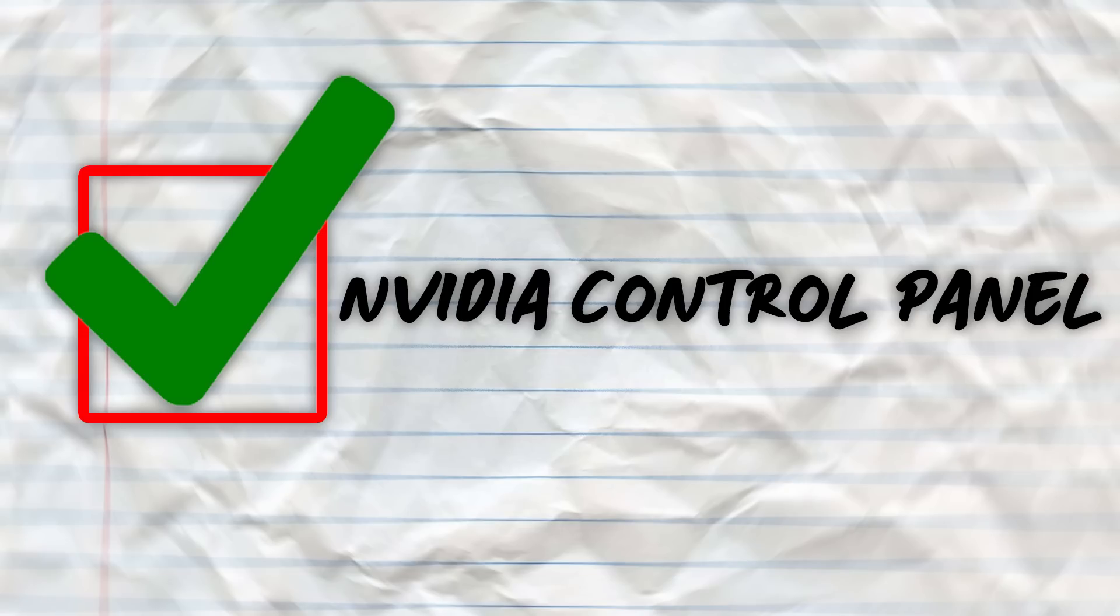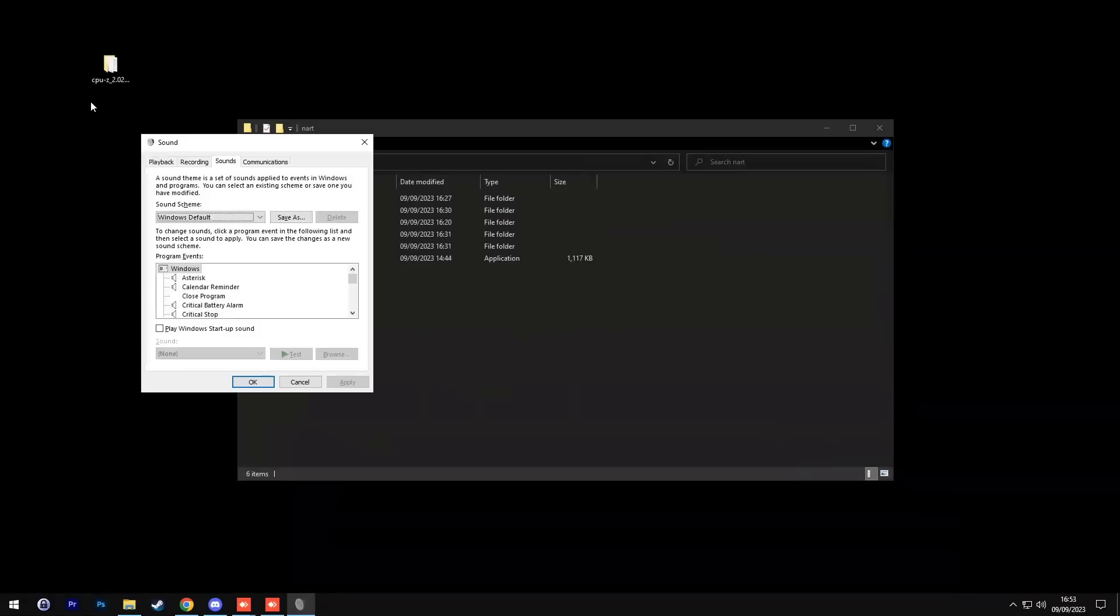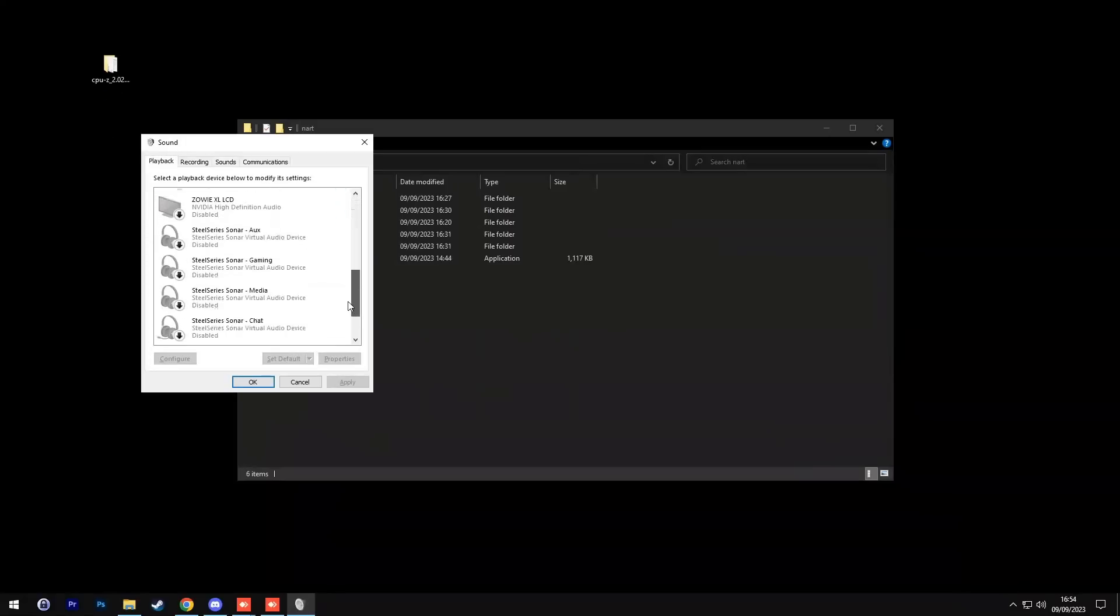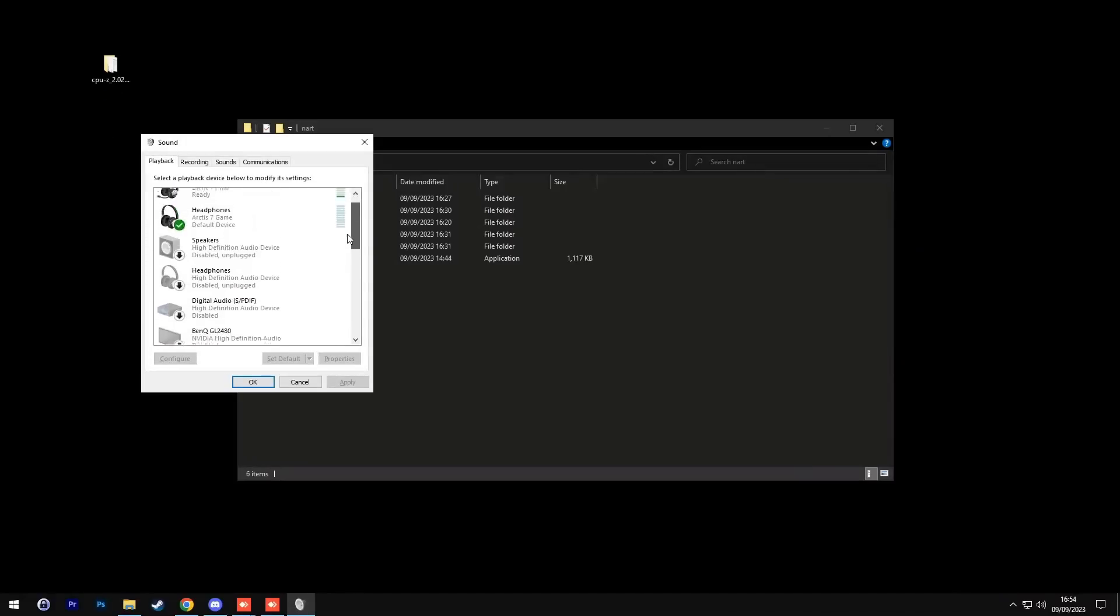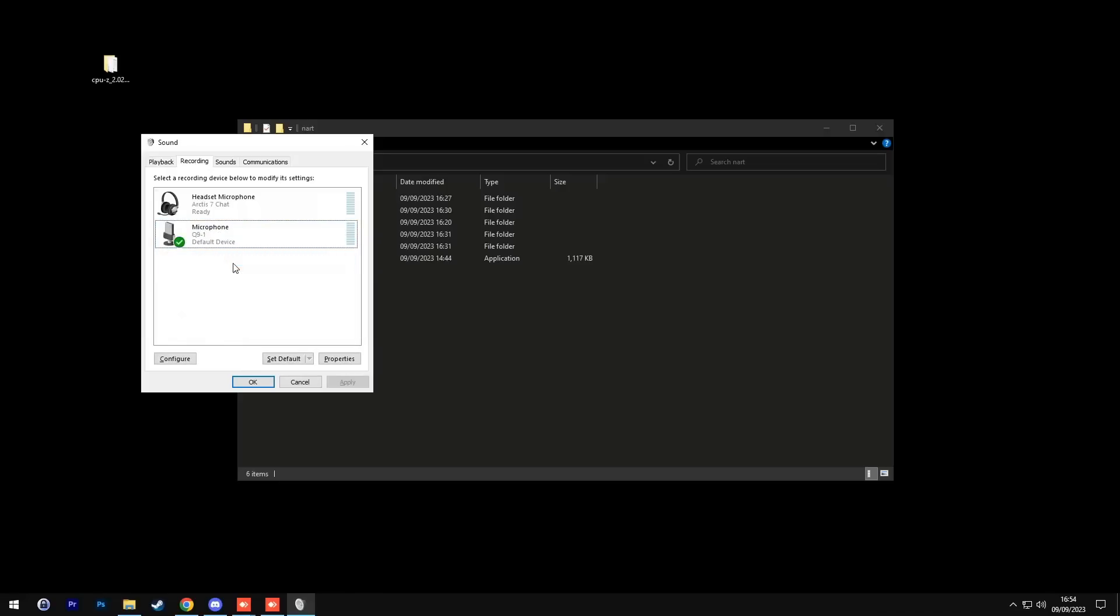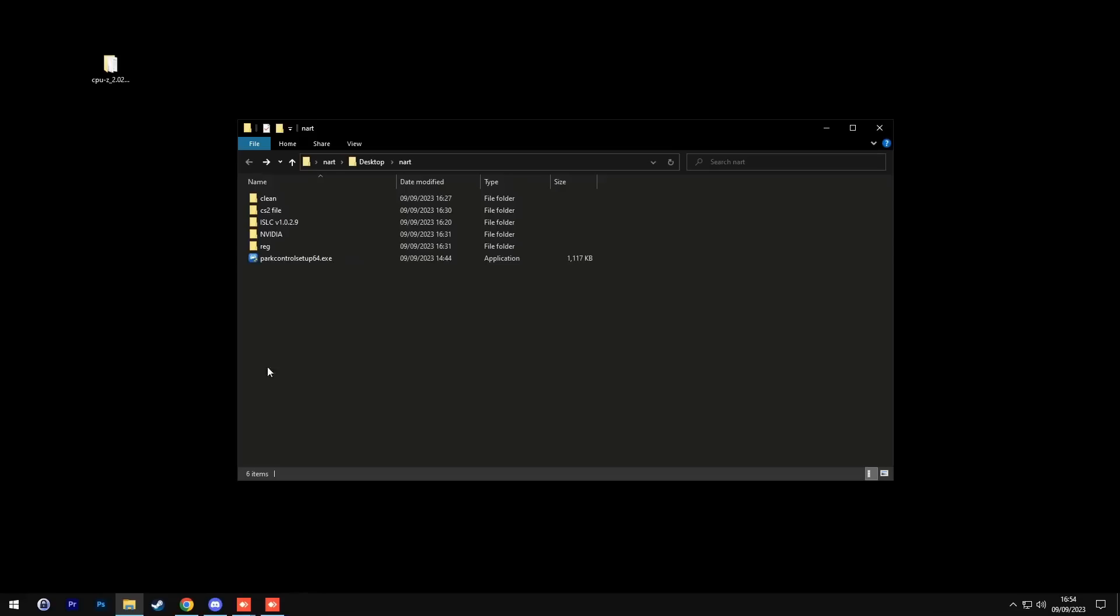Now let's open up sounds and make sure that you have everything you are not currently using disabled. Afterwards, go to recording and here we see the camera microphone enabled. So we want to disable that. Afterwards, click OK.